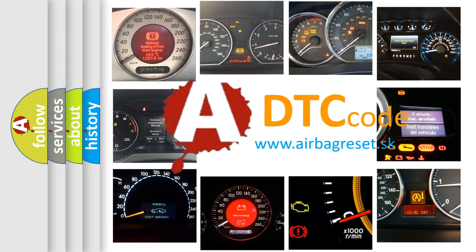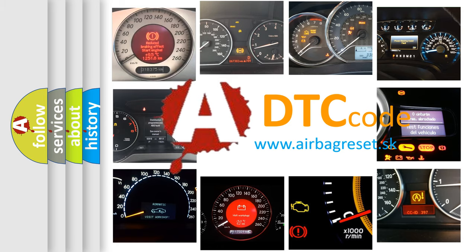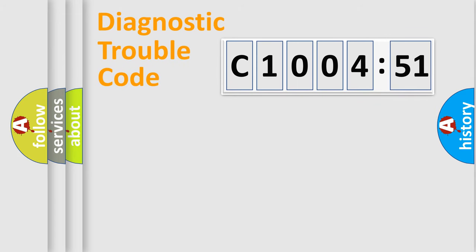What does C1004-51 mean, or how to correct this fault? Today we will find answers to these questions together. Let's do this.